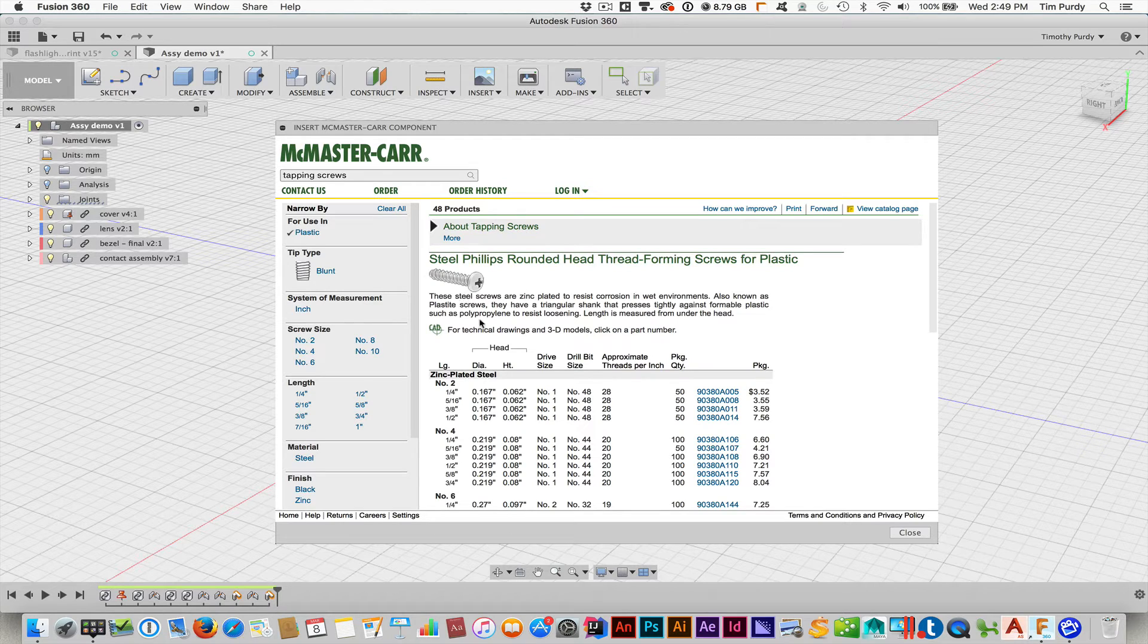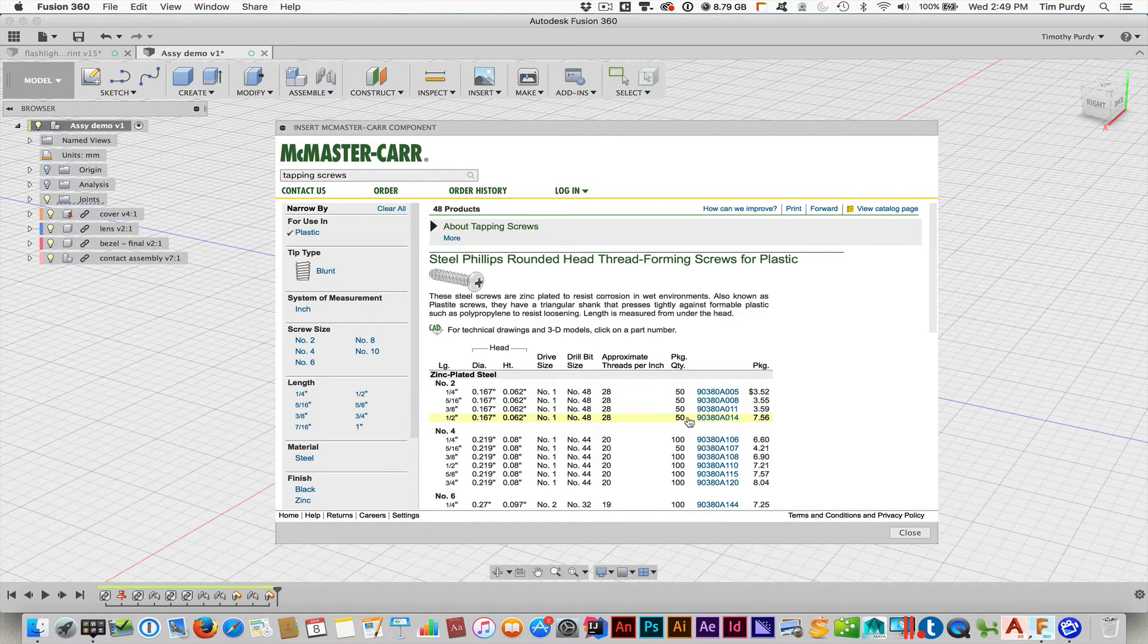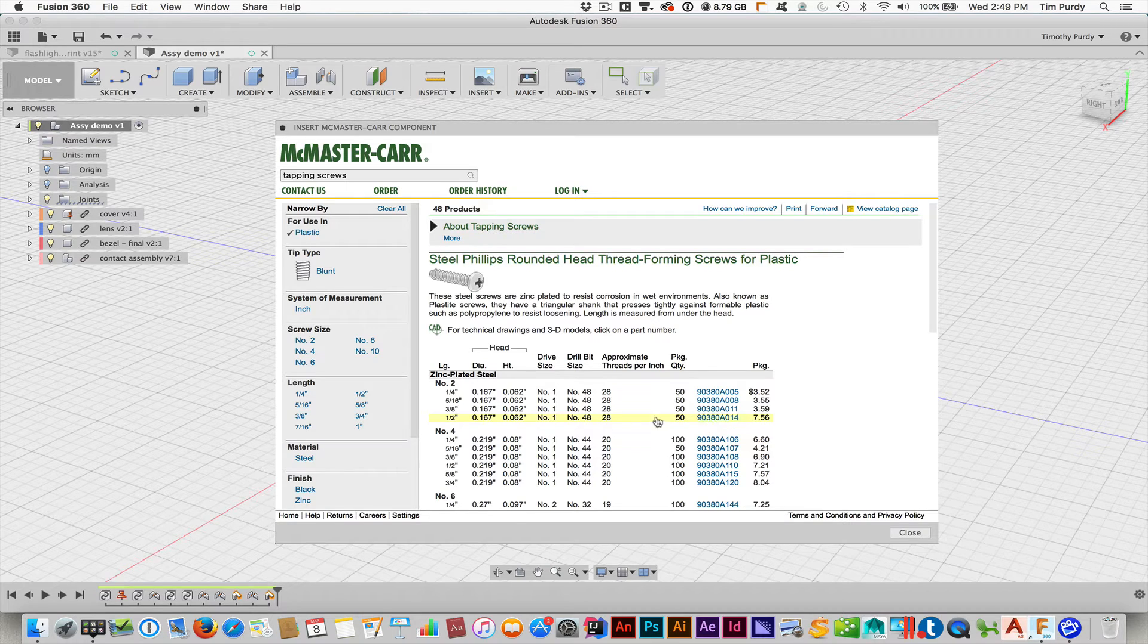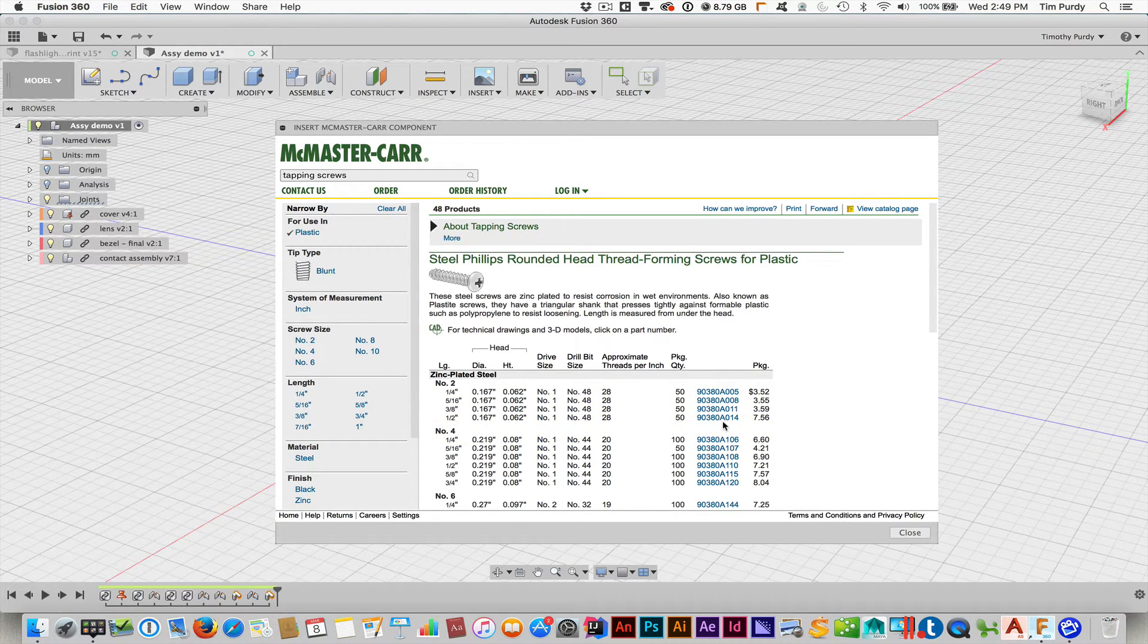But basically, you almost go in like you were going to order, like quantity of 50 of this number two half inch zinc plated screw.